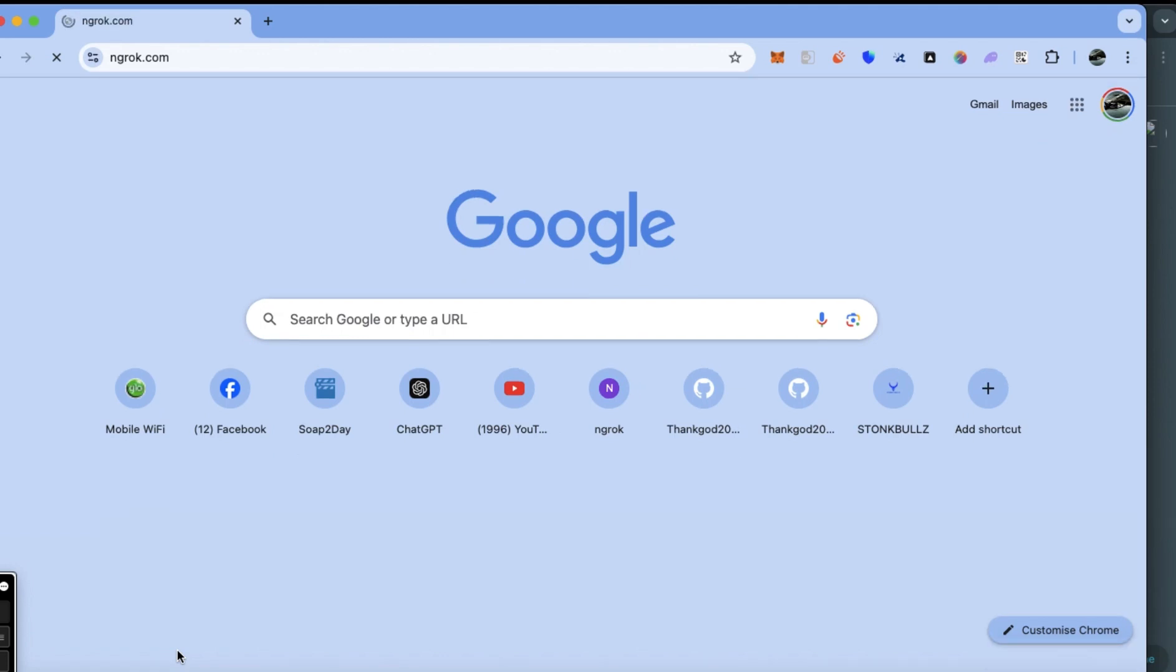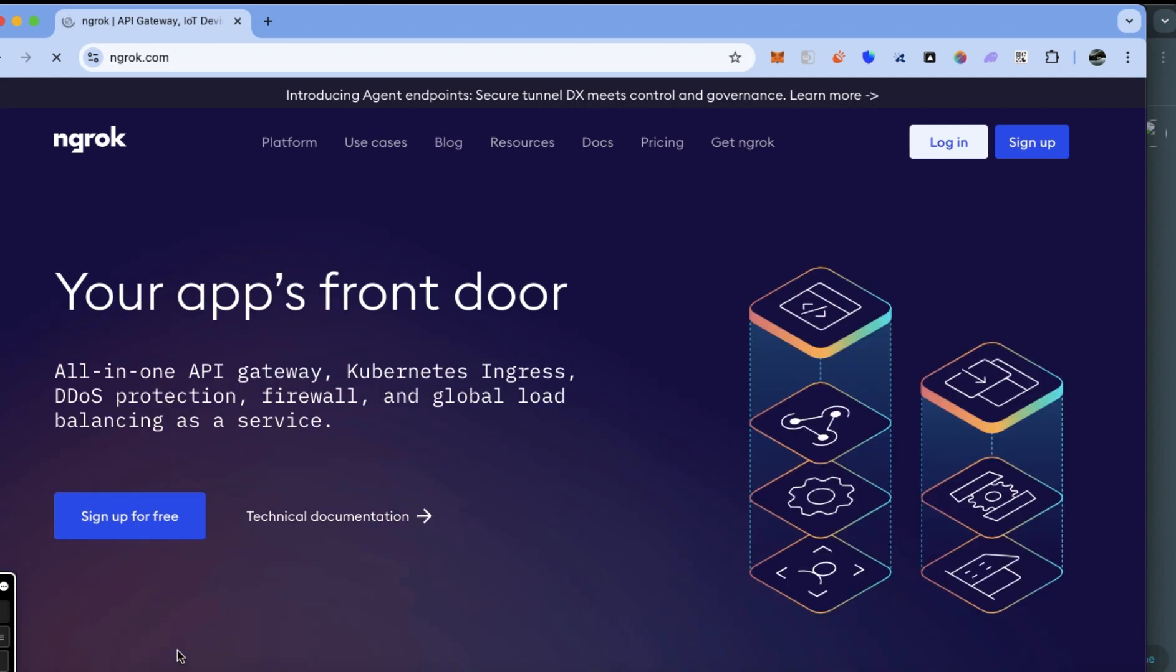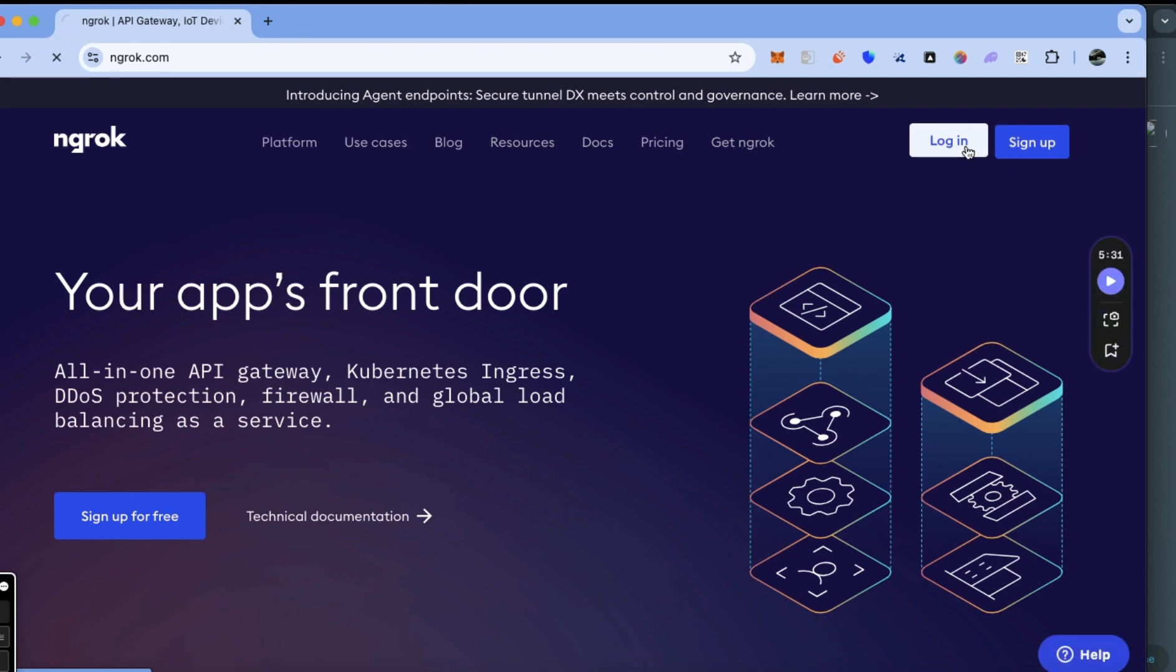OK, this tutorial is for how to use ngrok. Click on sign up if you don't have an account. If you have an account, click on login.